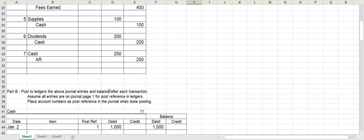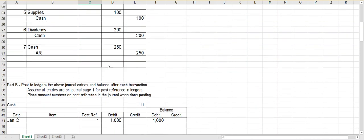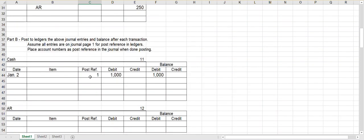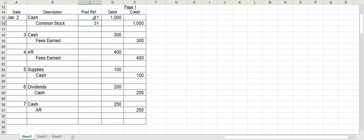So after we post them, we come back to the journal. And in the post reference column of the journal, we put the ledger account number. That signifies that we have posted it and we are done. So again, the post reference in the ledgers is the journal page number. The post reference in the journal is the ledger account number.